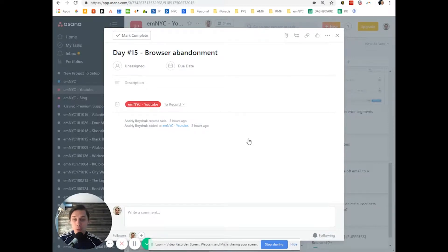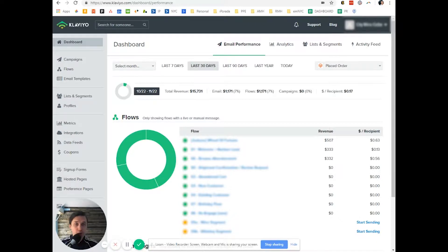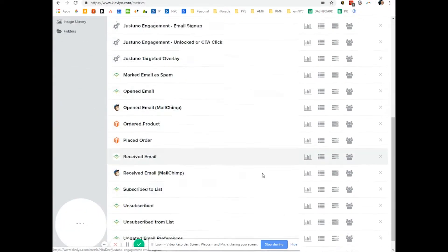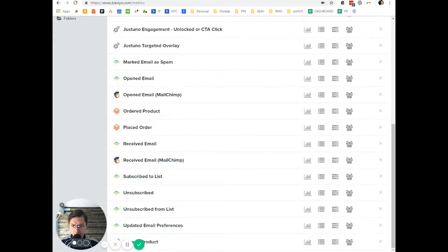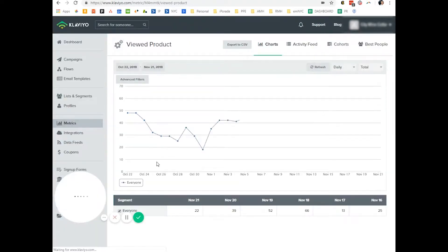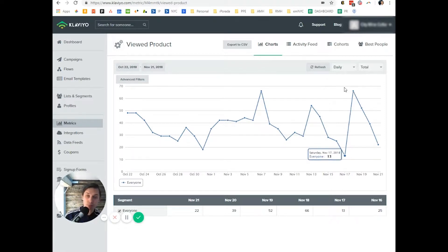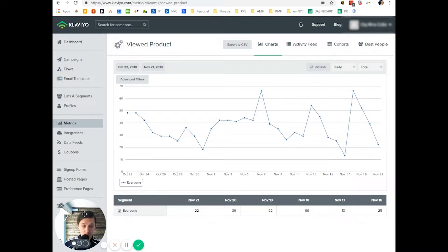First of all, what you need to do is double check if your tracking code is working correctly. To do that, go to metrics in your Klaviyo account, scroll down to the bottom, and do 'View Product'. If you have this kind of line, it means your product tracking is working and set up correctly.